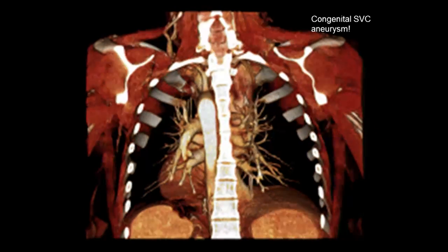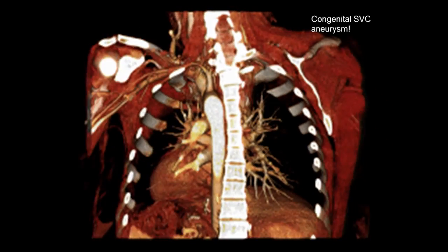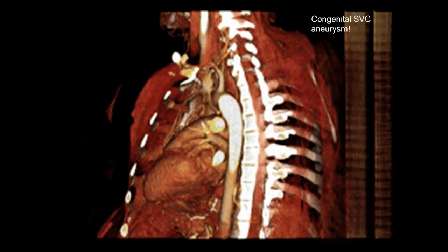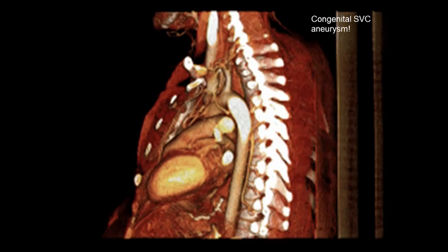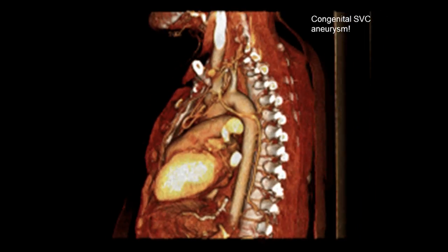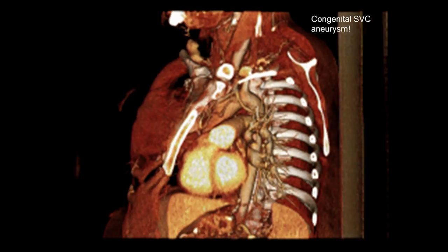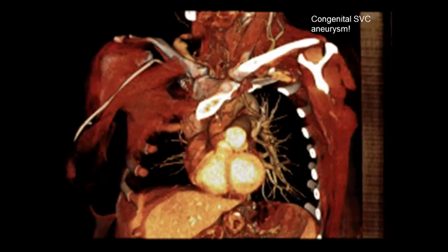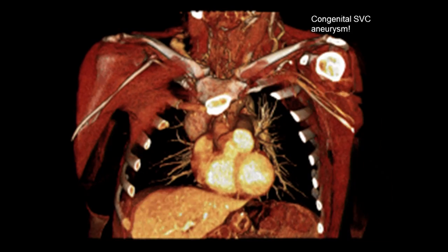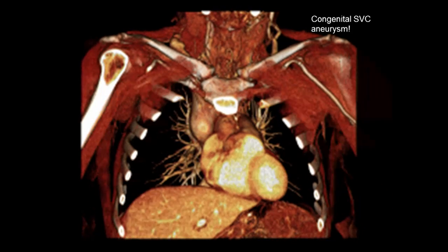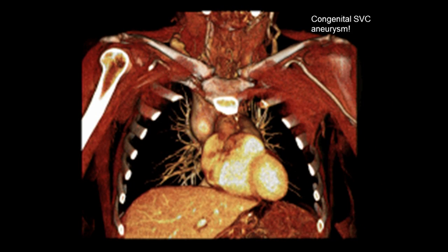We're rotating around and looking from the back. We see the descending thoracic aorta. Now we can see the left ventricle and the pulmonary arteries. We come back to the front, and there's our big SVC, right where it's supposed to be.